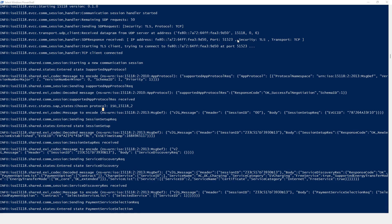First, we can see that at session setup a secured TLS connection is established between the SECC and the EVCC.